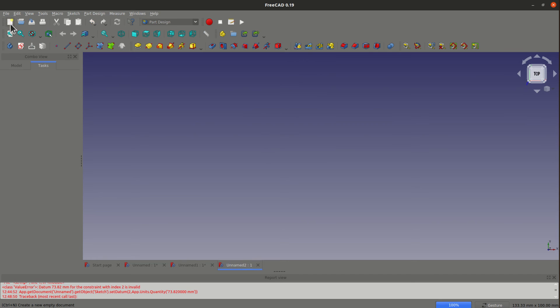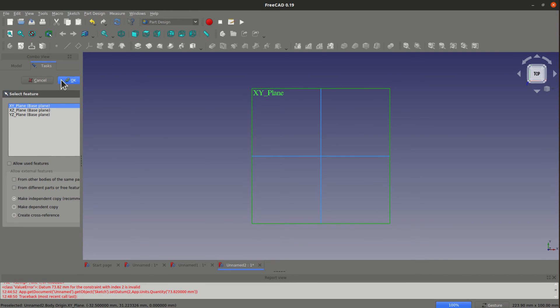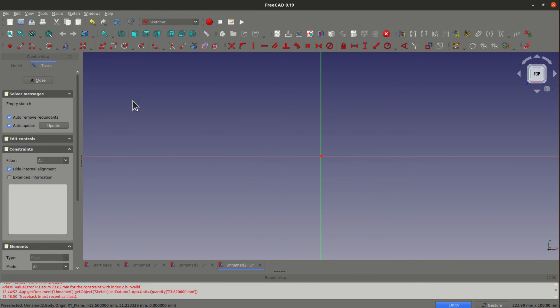For example now I can close this and add a new sketch. In this one, I will already have the auto remove redundant constraints selected.